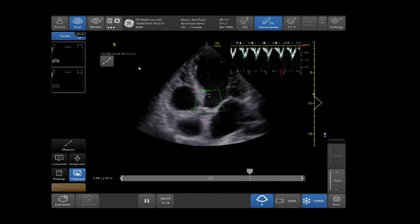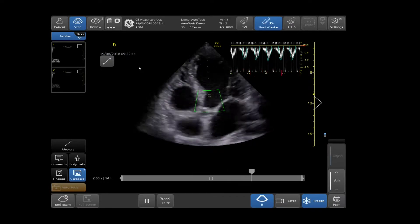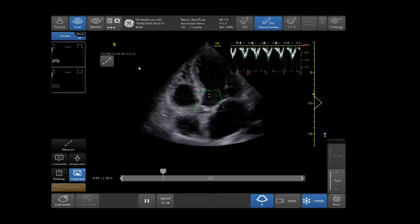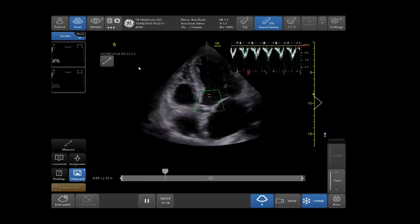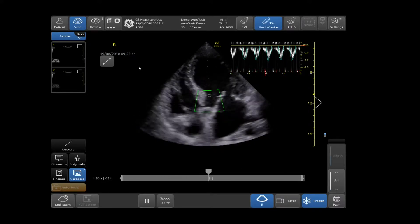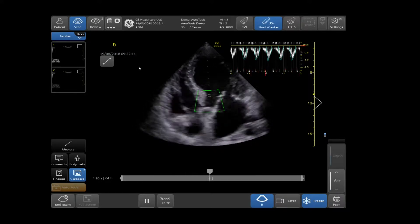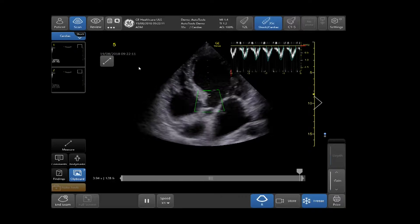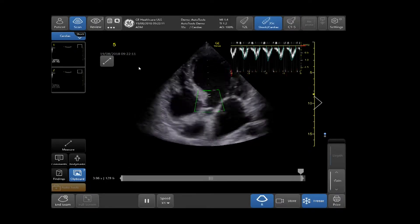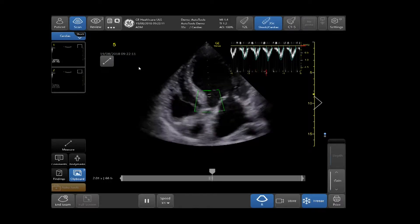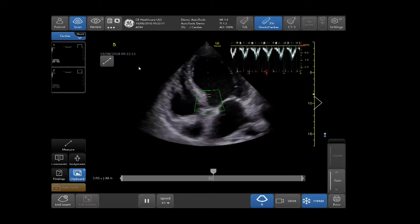Select the correct probe and preset in order to properly use the Auto VTI tool. In this case, the 3SC probe and the cardiac preset is used. Using B-Mode Imaging, demonstrate the LVOT by performing either a 3- or 5-chamber apical view. Here, we are demonstrating on a 5-chamber view.